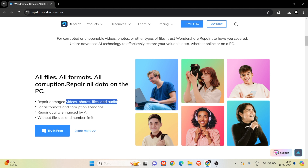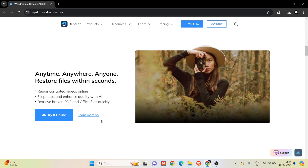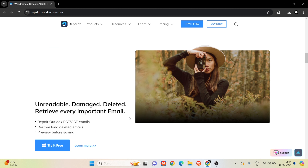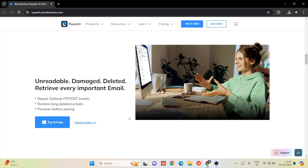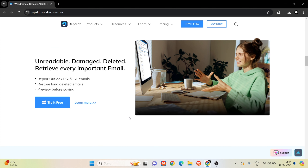The supported types are photo, video, document, and audio. We will also use repair quality enhanced by AI. You can use it online or download the version. We will also use it as a demo. You can also use Outlook PST and OST emails.